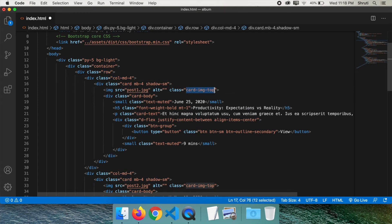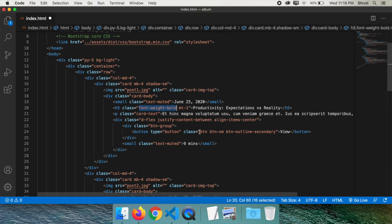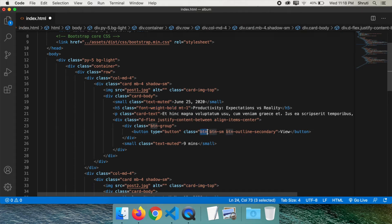card, card-img-top, font-weight-bold, button, btn-sm, and all of these instead of your custom classes.